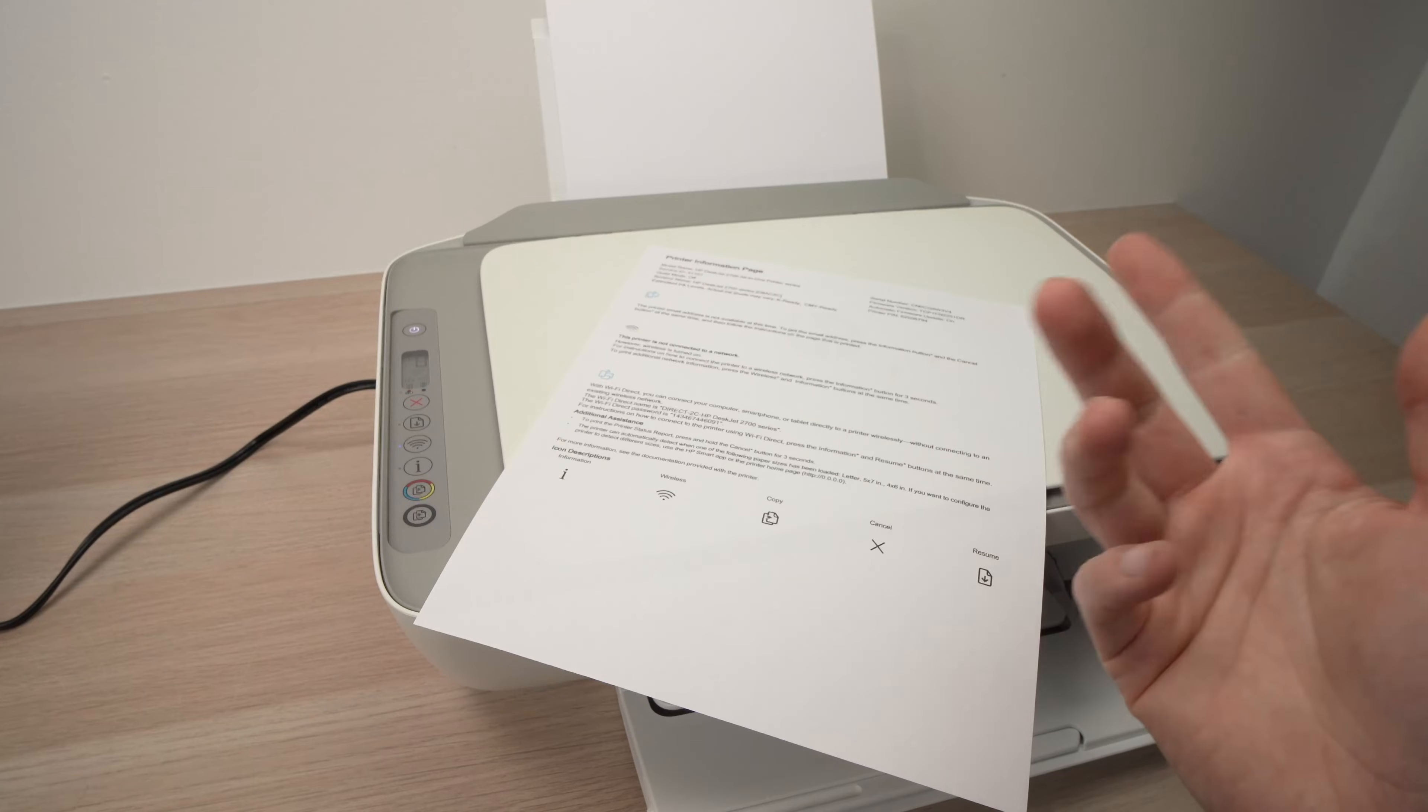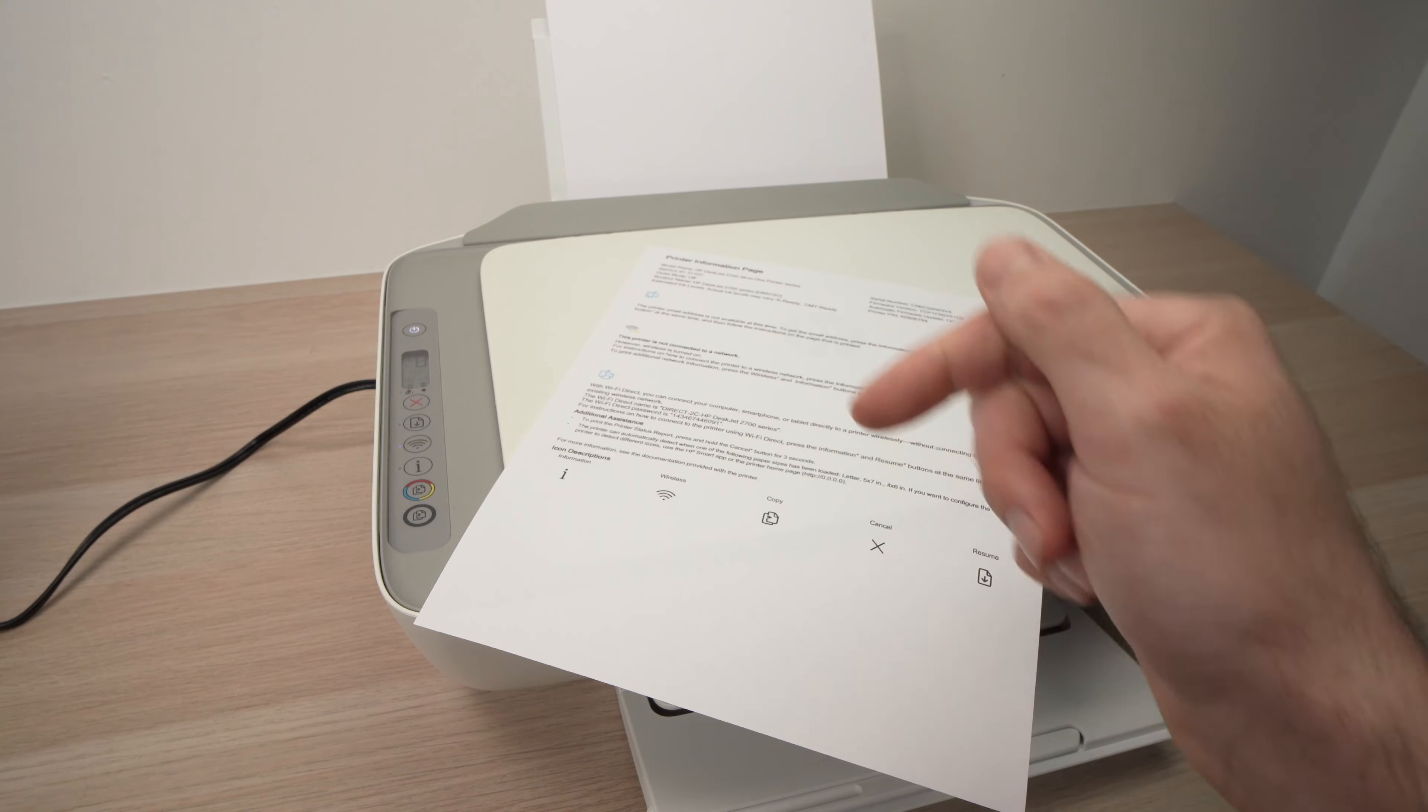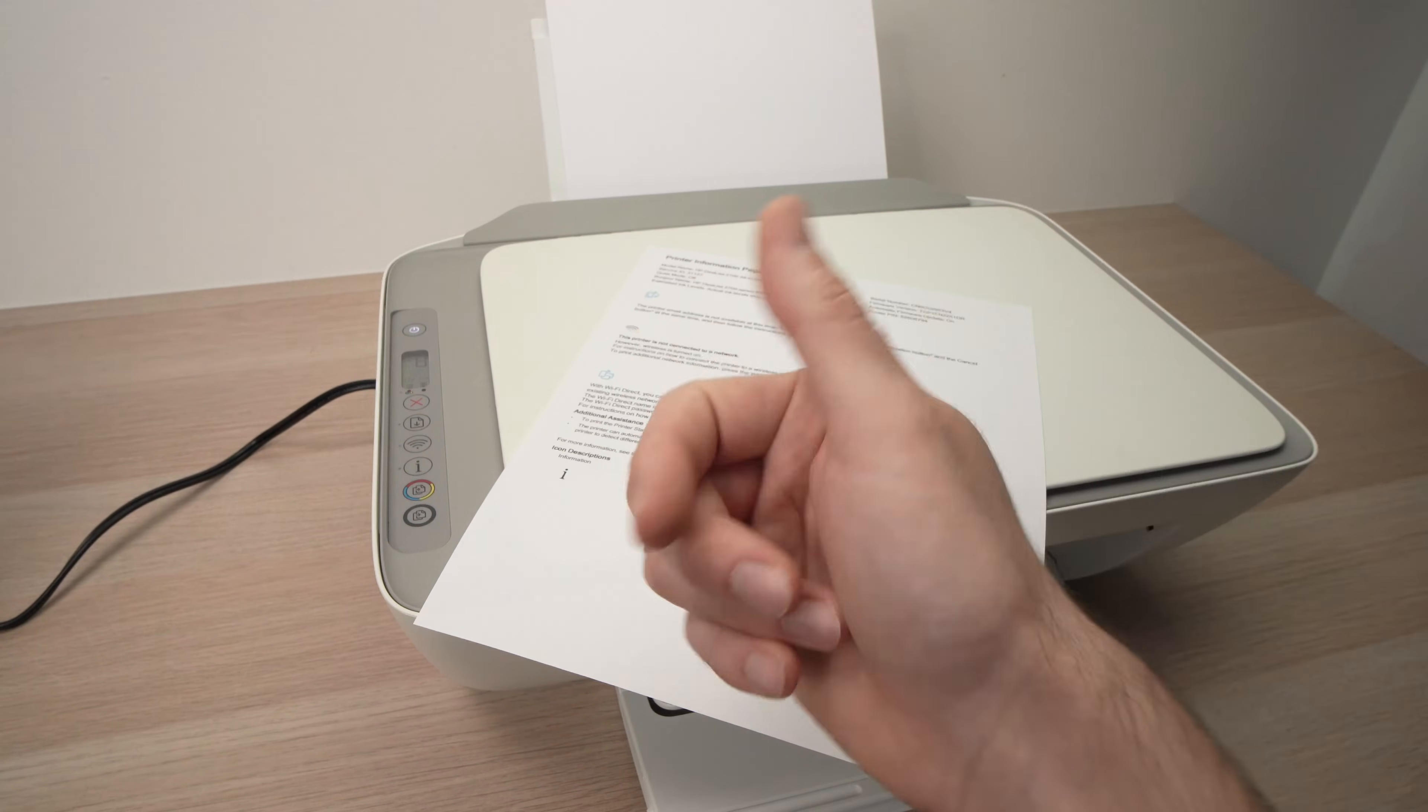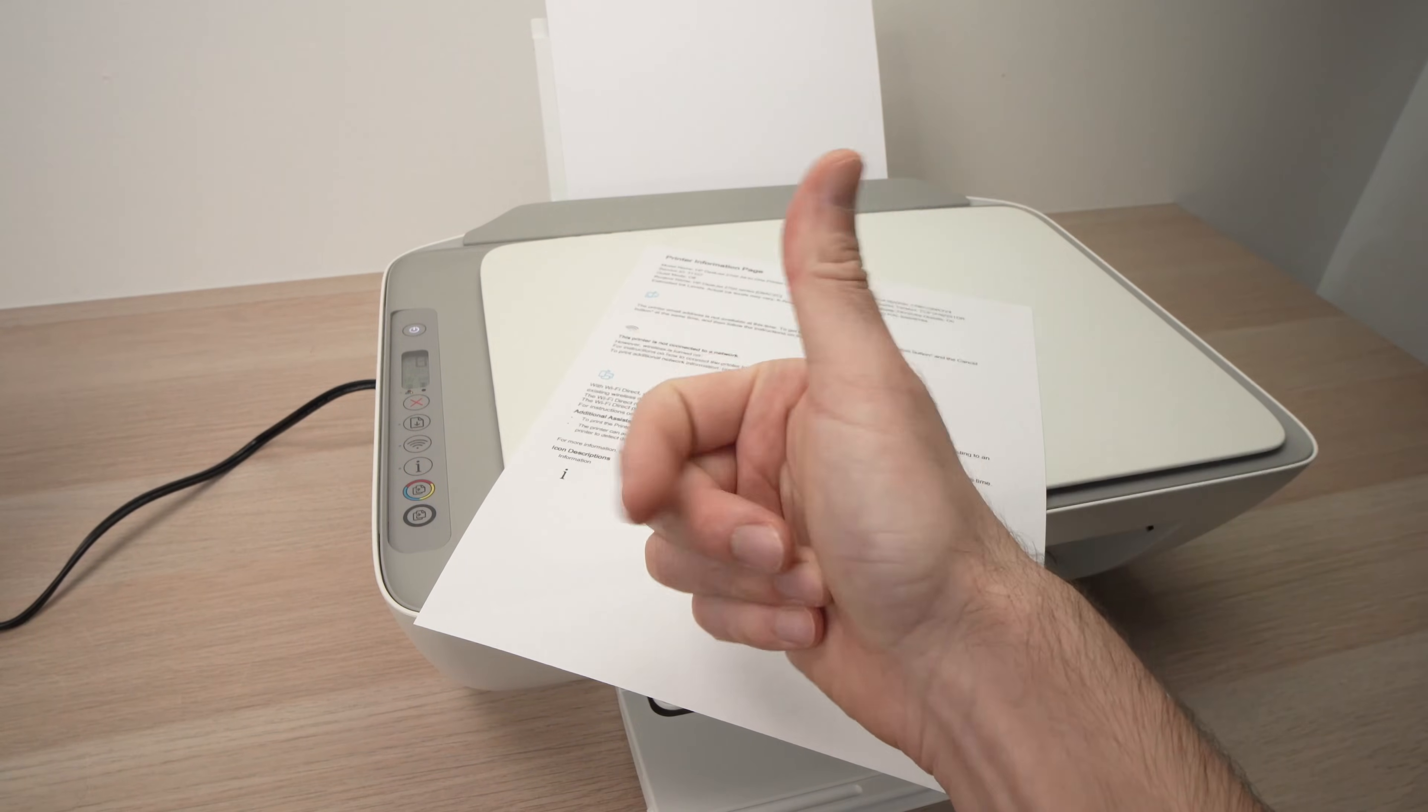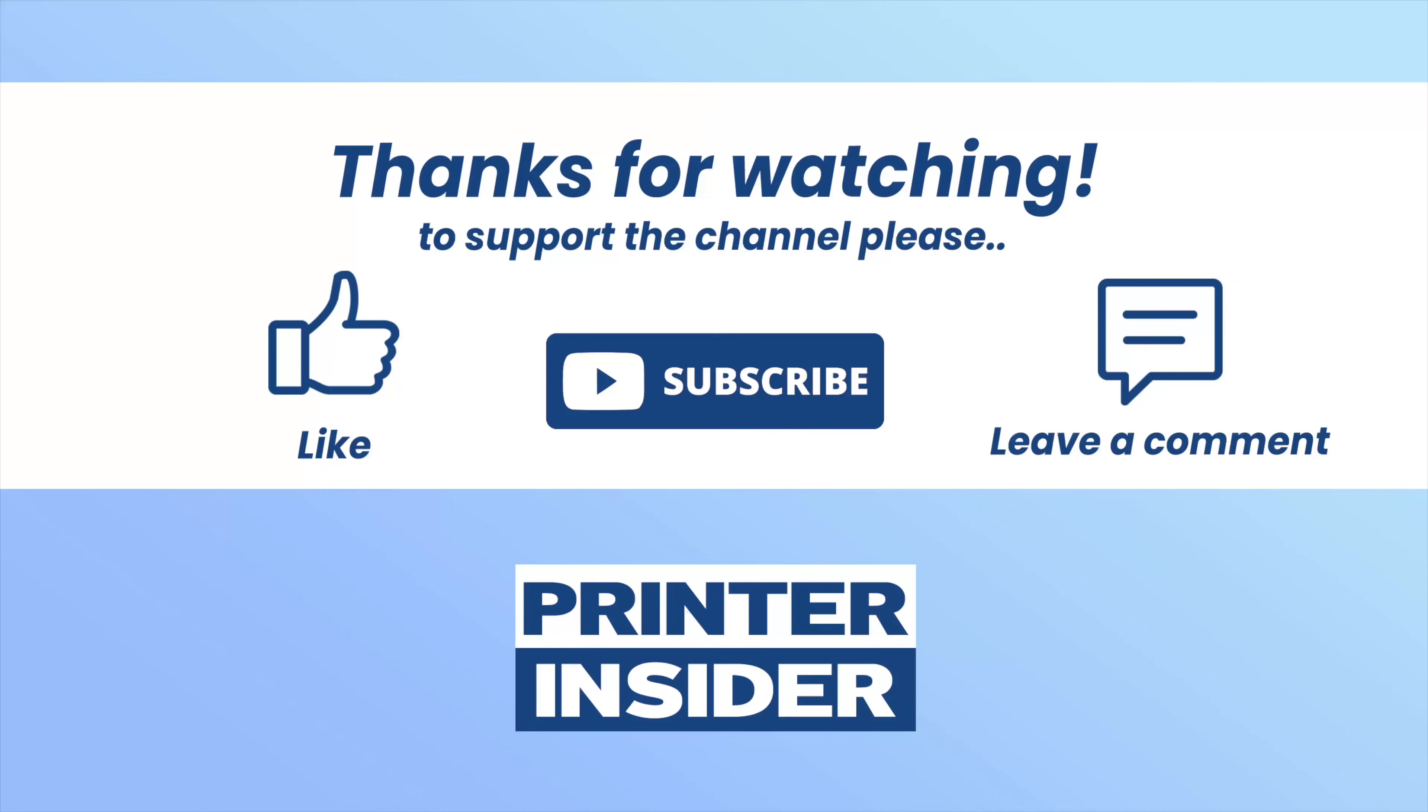This is it. I hope this was useful. Please leave a like, comment down below, subscribe to my channel, and I will see you in the next video.